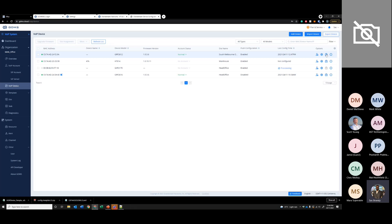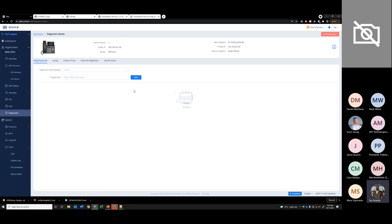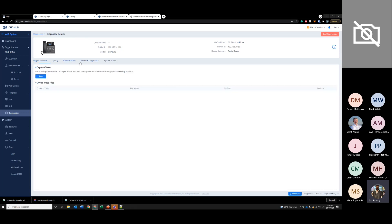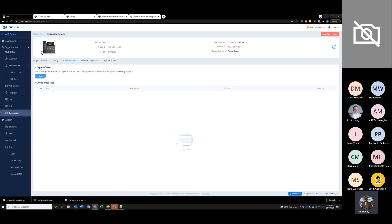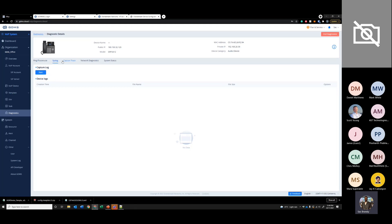Device diagnostics are the same as the UCM. Say if your client has any call audio issues, you don't have to go to that site and run a capture on those servers. You can just log into the device from here and take a packet capture from GDMS straight away. So it makes troubleshooting so much easier. Same goes with the SIP logs, ping, and traceroute traces.